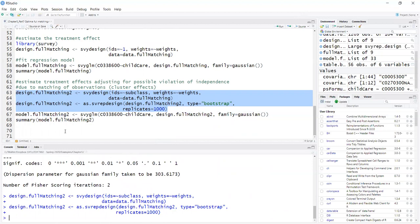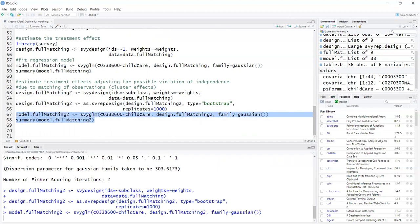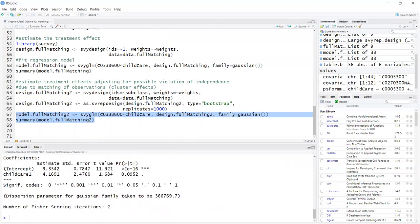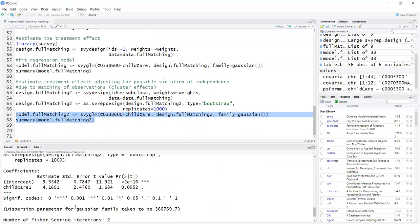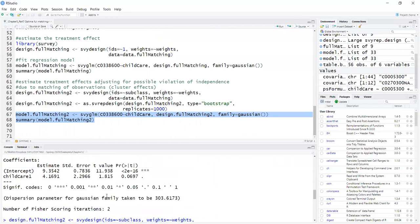Okay, but it finished. Now I'm running the same model, but now I'm using the design.FullMatching2 object, which is the one obtained with bootstrapping. Now, in this case here, it doesn't really make a difference. I get the same standard errors that I had obtained before.